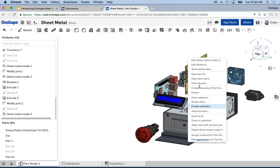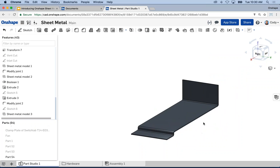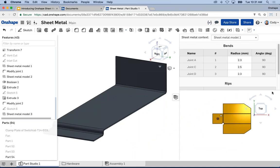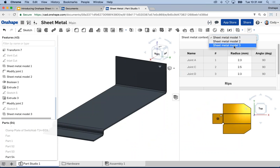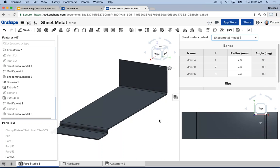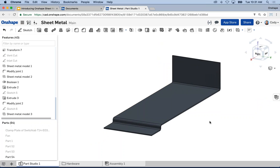I hit the green check and now I have my sheet metal base for the power supply. Now we have three sheet metal models in this one part studio — we've covered all three techniques. I have sheet metal model three, with its flat and bend information. Now I want to continue working with this model and add more features. The question that often gets asked is: what about flanges? We need to start adding things to our sheet metal parts.